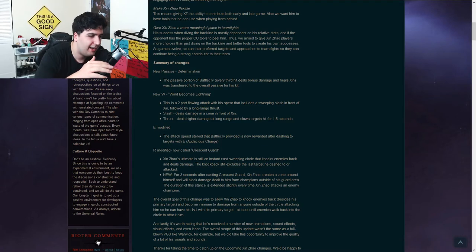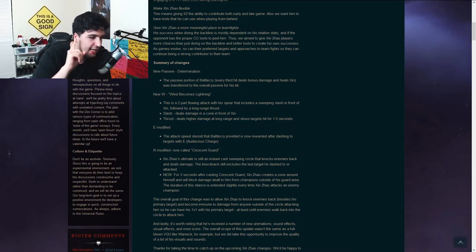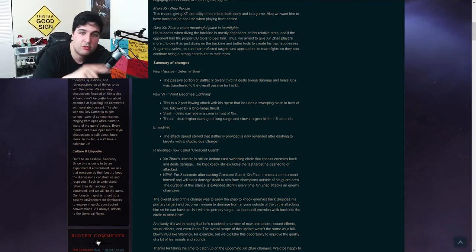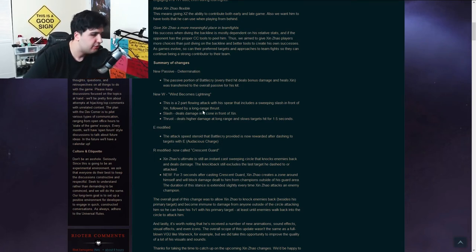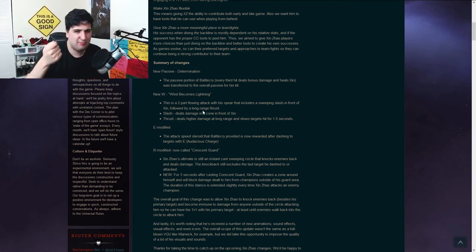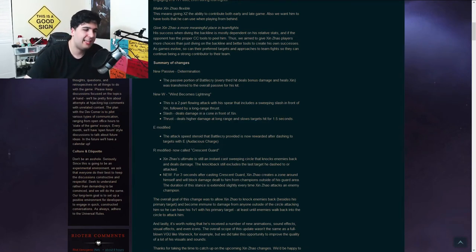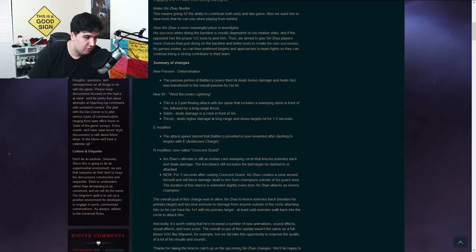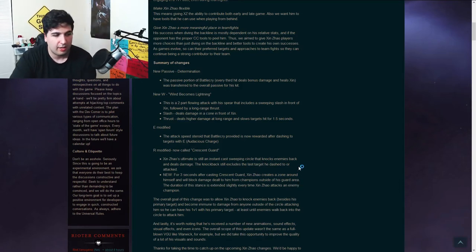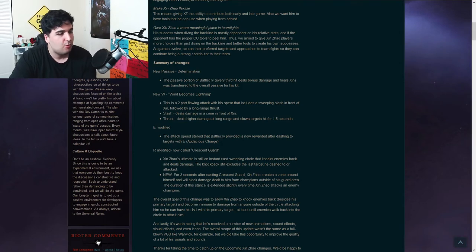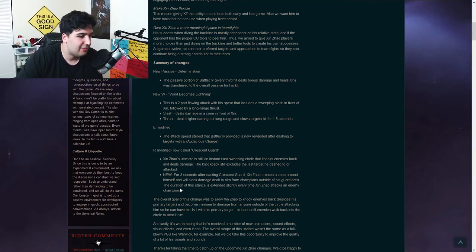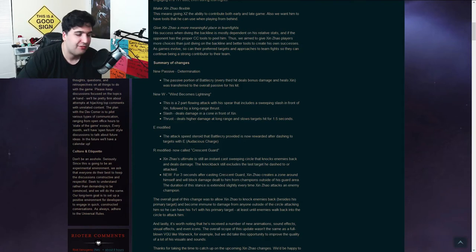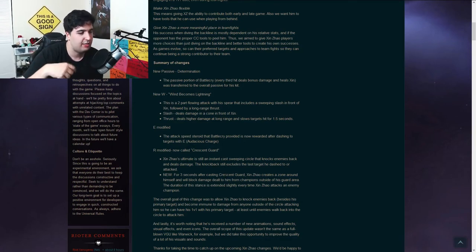R modified, now called Crescent Guard. Xin Zhao's Ultimate is still an instant cast sweeping circle. So you still have this motion of sweeping circle that knocks enemies back and deals damage. Same stuff. The knockback still excludes the last target he dashed to or attacked. Okay? So that's the same thing. But what's new is that for three seconds after casting Crescent Guard. So after casting means that it starts when you click, not after the spinning. It just starts when you click.